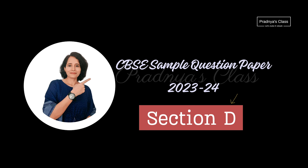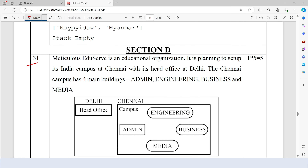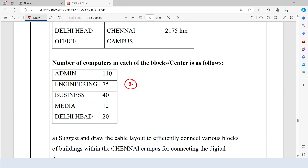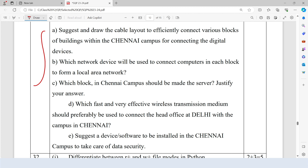Let's read question number 31 from section D. This question is based on networking. An educational organization is planning to set up its India campus. The head office is in Delhi, and in Chennai campus there are 4 different blocks. The table shows the distance between the different blocks, the number of computers in each block, and there are 5 questions which we have to answer.